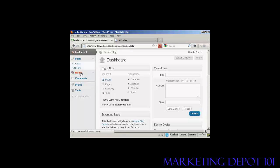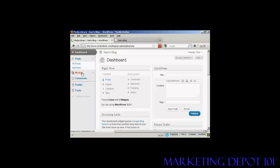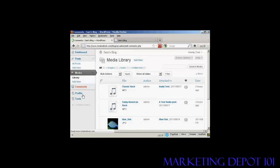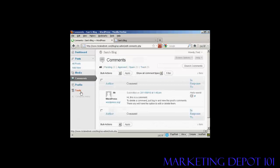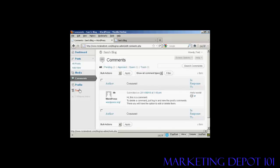They can input media. They can look at comments. They can update their profile, and they can look at tools. But they can't do anything else. They can't change the theme or anything like that, and they can't add any new users.